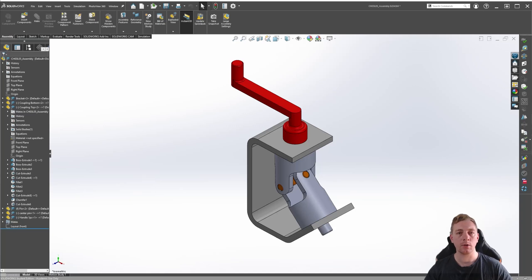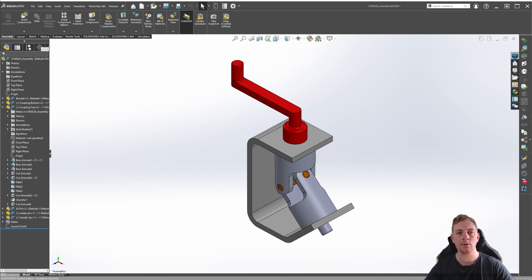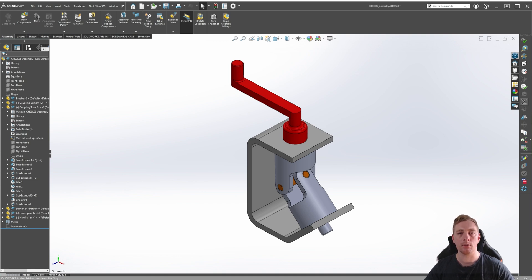Just like parts, assemblies can also have configurations. They can be created through a design table or created manually. While part configurations tend to focus on dimensions or features, assembly configurations tend to focus on components, mates, or assembly features. They can be used to represent different versions of a model or as a powerful way to increase performance, especially on larger assemblies.